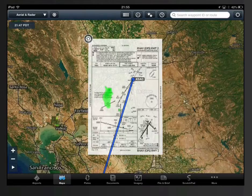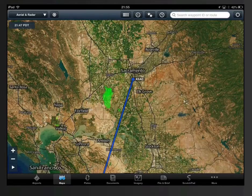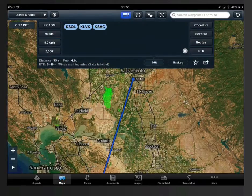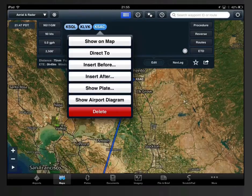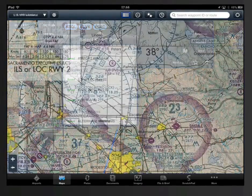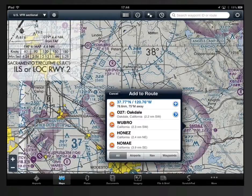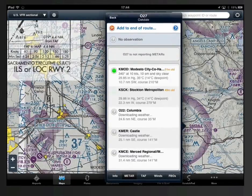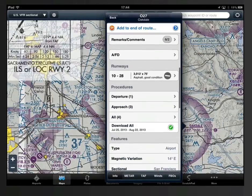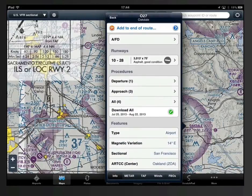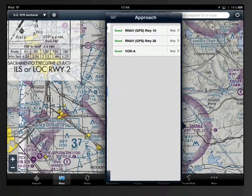Another way to get plates on the map is through the route log when a course has been entered. Simply tap on the colored circle that indicates a waypoint in your route and select Show Plate. Finally, you can always add a plate to the map by tapping on or near any airport symbol and then tapping on the blue chevron to bring up that airport's information. Once there, make sure you're on the info tab in the pop-up window. From there, you can scroll down and select any of the plates for display on the map.